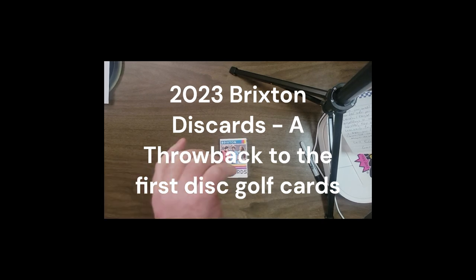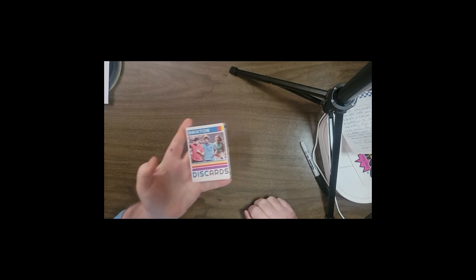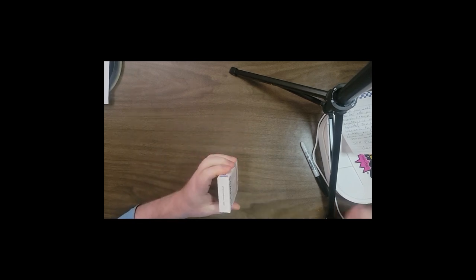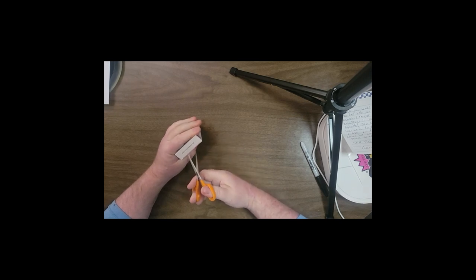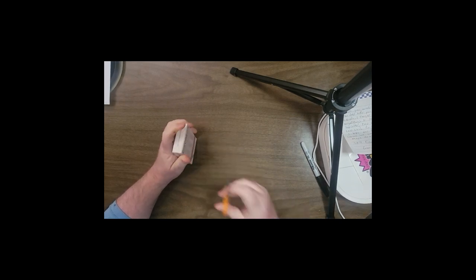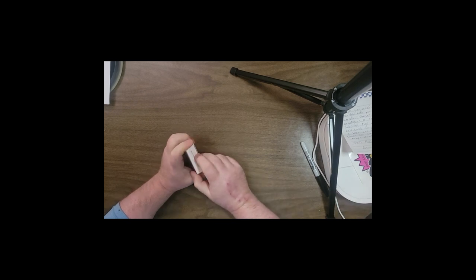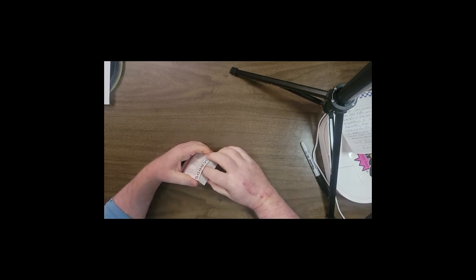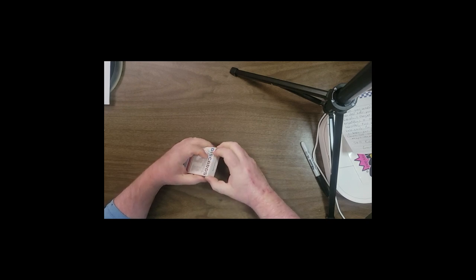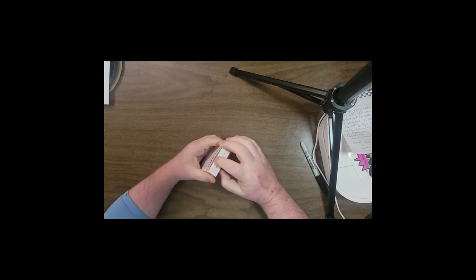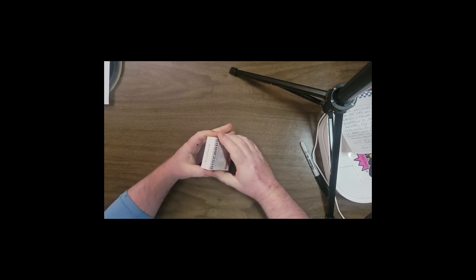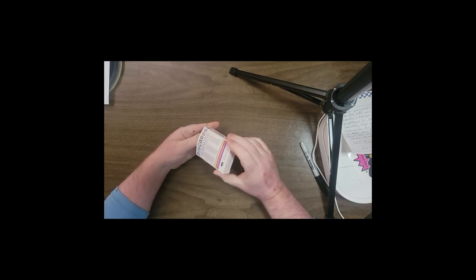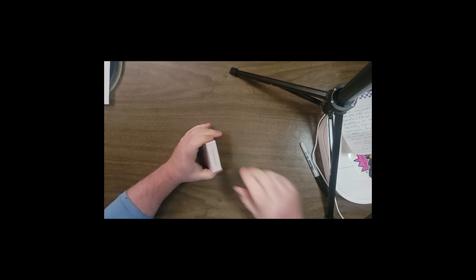Alright everyone, welcome back to the Disc Golf Experience YouTube channel. I'm going to do a quick review video of these Brixton disc cards. I have these available on my website, thediscgolfexperience.com, as a complete set for $38.